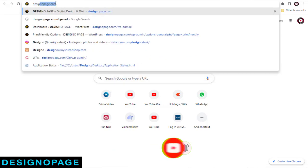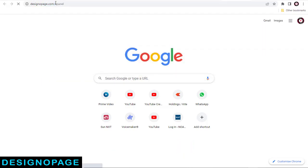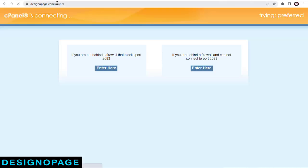In my case, designapage.com slash cPanel. Similarly in your case, your website name slash cPanel.